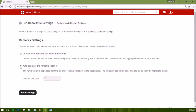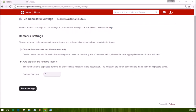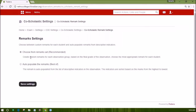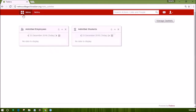This is where you can choose between custom remarks for each student or auto-populate remarks from descriptive indicators. If you choose auto-populate remarks from descriptive indicators, the remarks are auto-populated from the list of descriptive indicators in the observation, sorted based on marks from highest to lowest. If you choose the option of choose from remarks set, the remarks entered in the descriptive indicators page will show as a drop-down. This setting is reflected while you are entering marks for co-scholastic result.